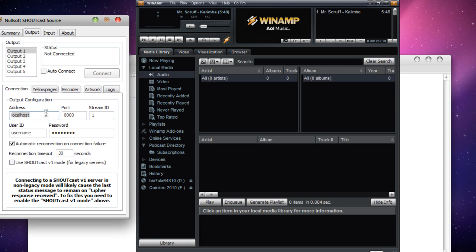You'll enter in the IP address and the port—9996 for this case. Stream ID you'll leave alone, and the password for this is 'cast'.